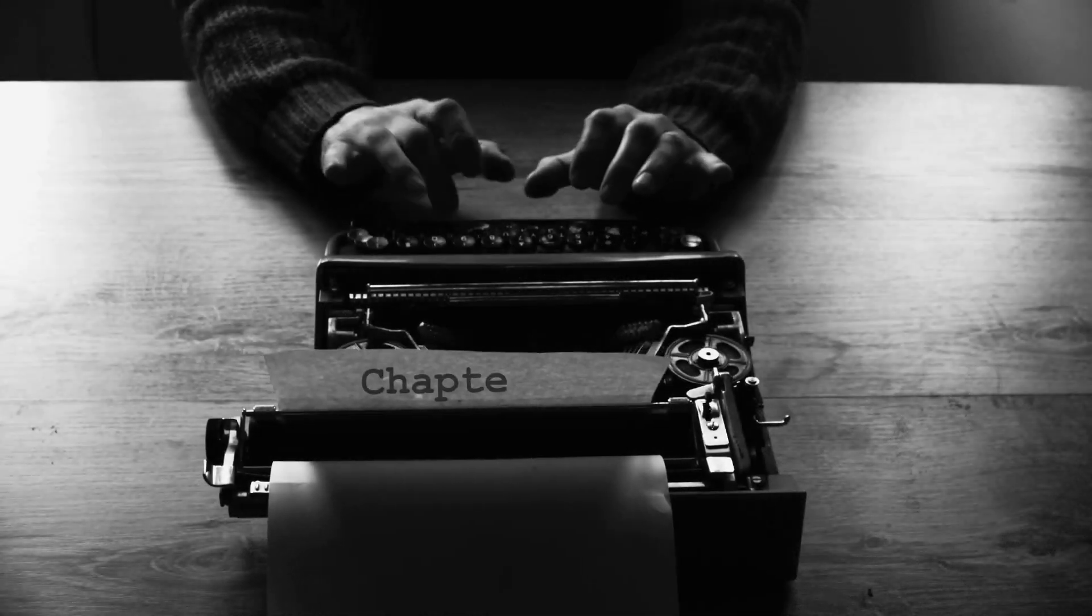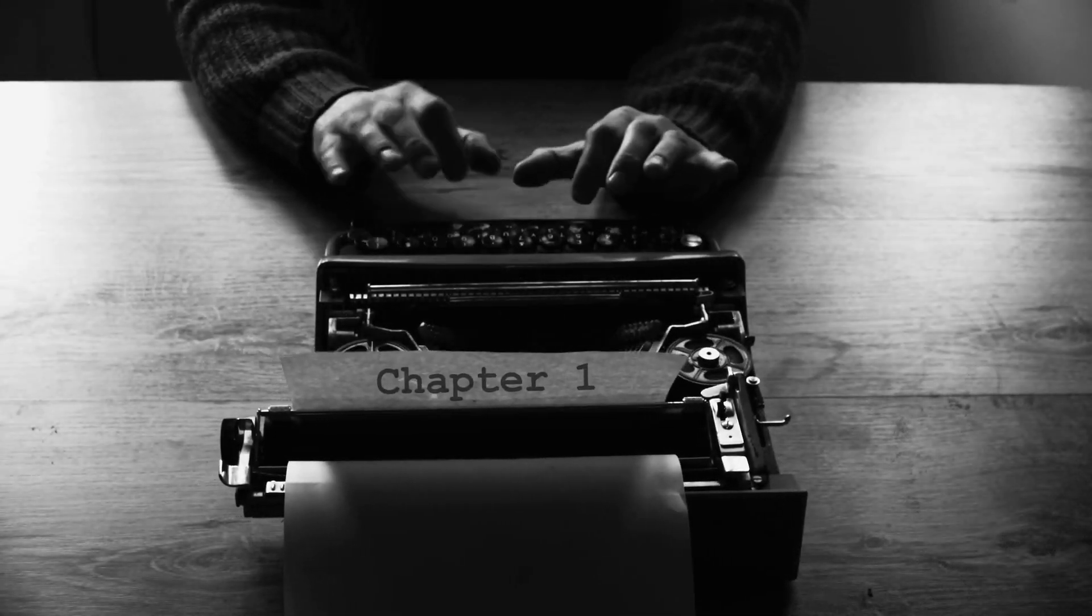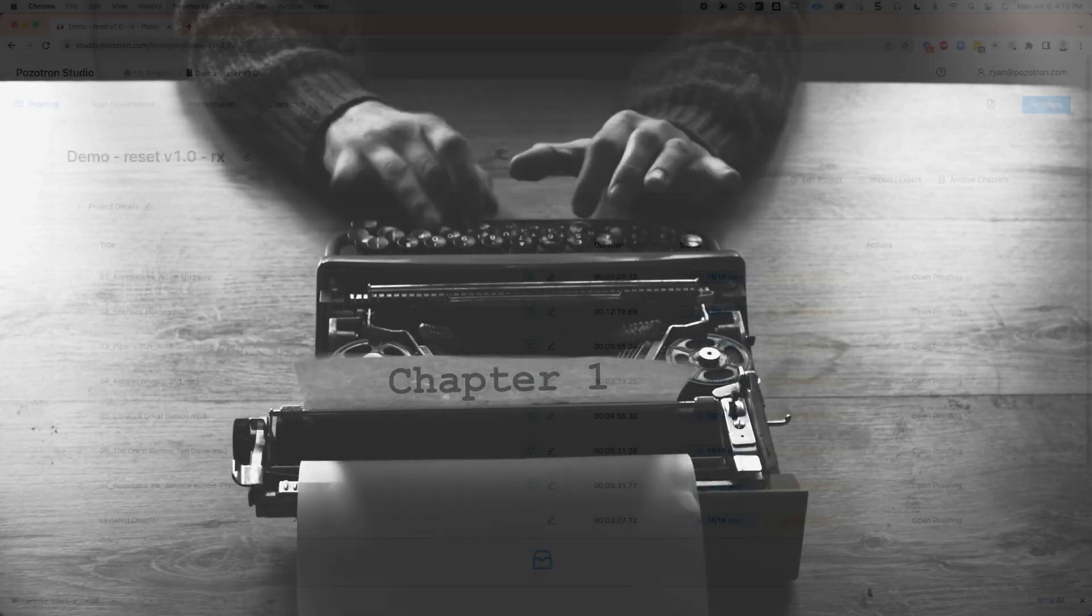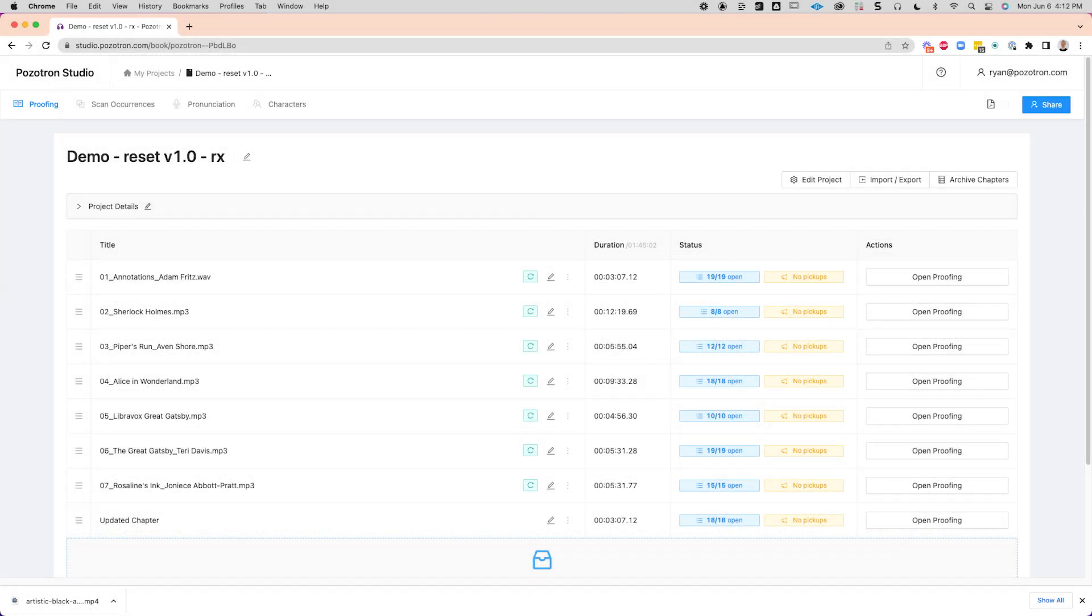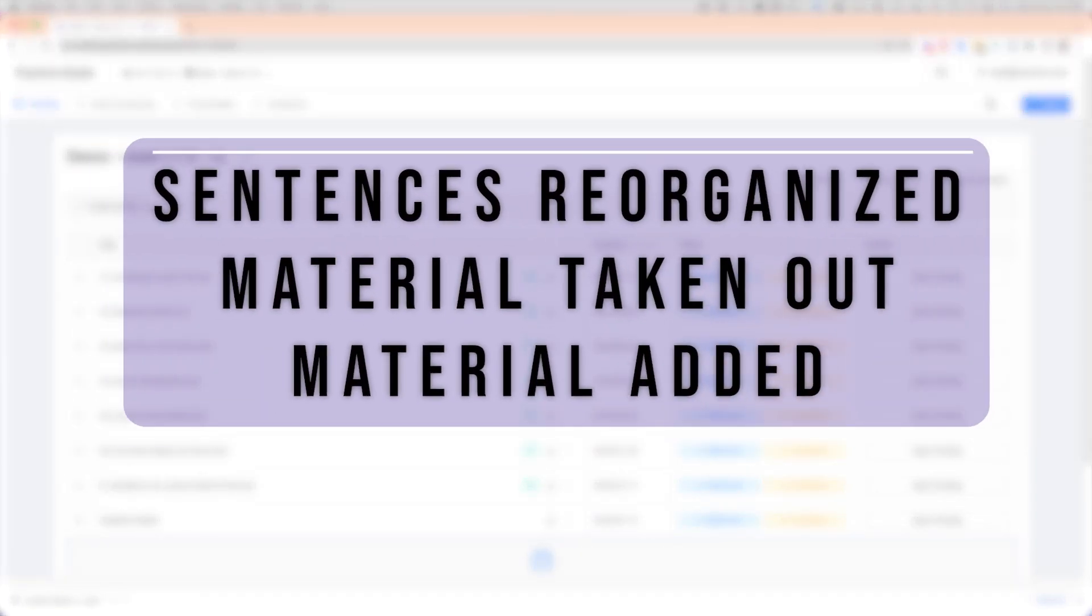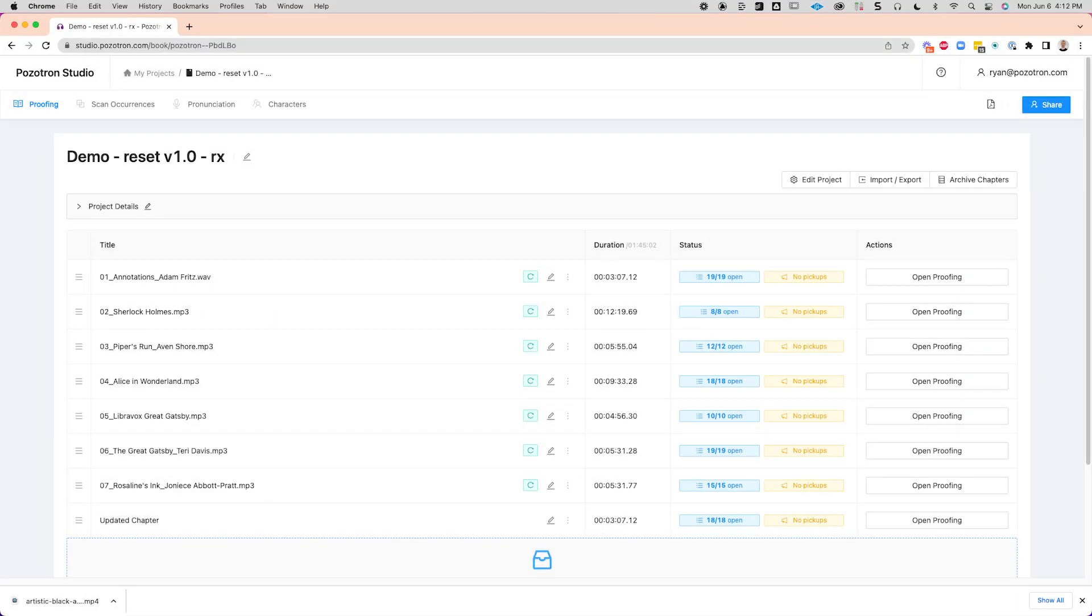Now let's look at adding a manual chapter to a book in progress. Let's say that chapter 1 here has been modified quite a bit. For example, sentences have been reorganized, some material was taken out, and other material was added.